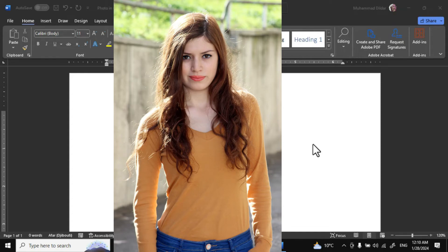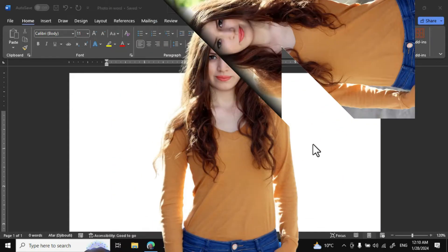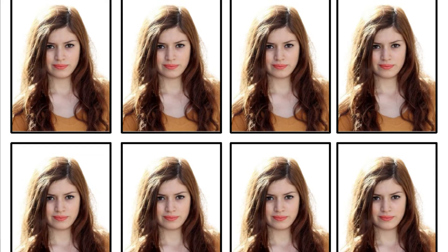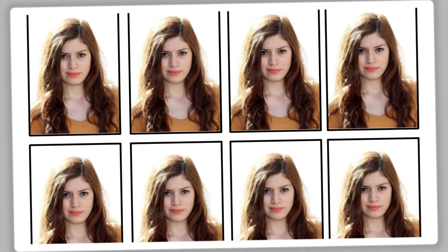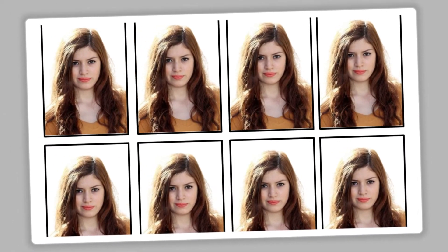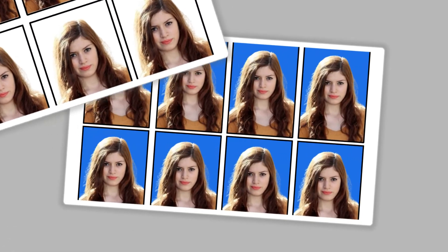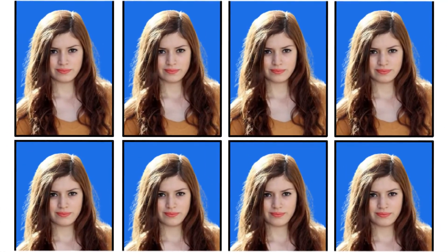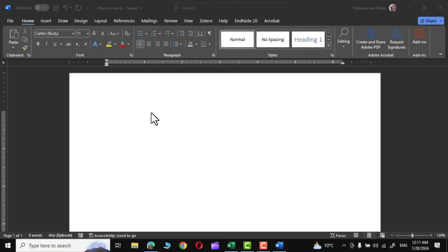Hello guys, in today's tutorial I'm going to show you how to remove the background of a photo and turn that photo into a passport size photo in Microsoft Word. Just open a Microsoft Word document and first off go to